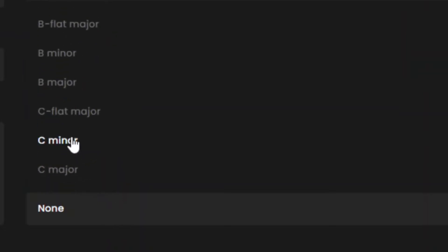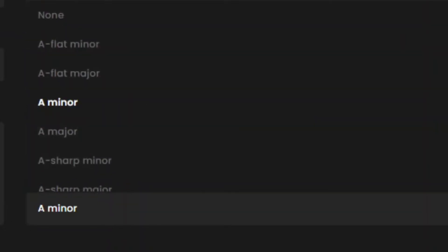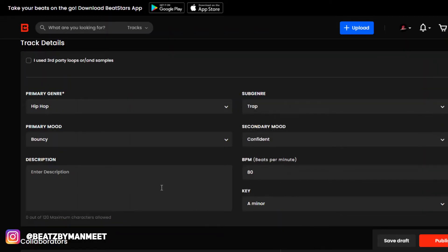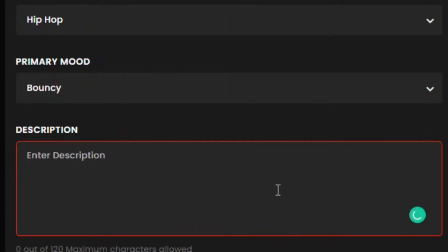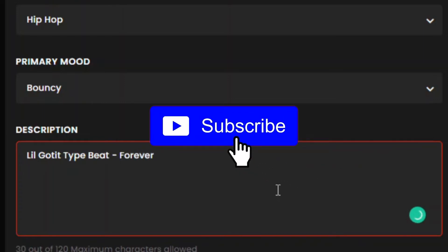type beat or whatever, and I'll just put my bulk deal here. That's basically it for this part. Over here you can add a collaborator if you have